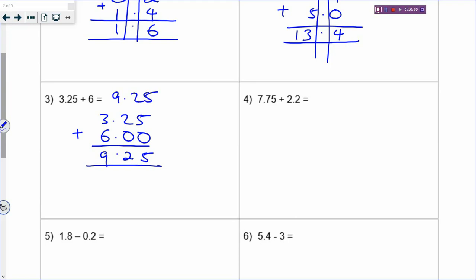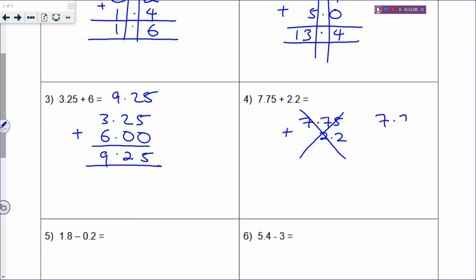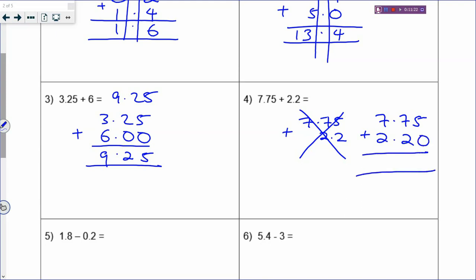Another example: 7.75 plus 2.2. Your decimal point must be one below the other - the other way is not correct. Write 7.75 plus 2.2 with decimal points aligned. There is a blank space, so that is a 0. Now you can add them together: 5, 9, and 7 plus 2 is 9. So your answer will be 9.95.